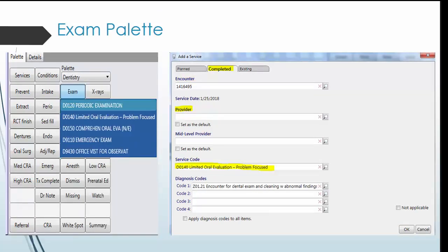Next, document your exam. Click on the exam palette and pick the appropriate option. Select periodic exam if it is a routine slash annual visit, limited oral evaluation dash problem focus if it's an emergency slash urgent exam, comprehensive exam if it is the patient's first visit.